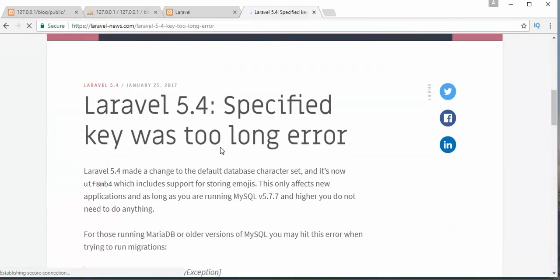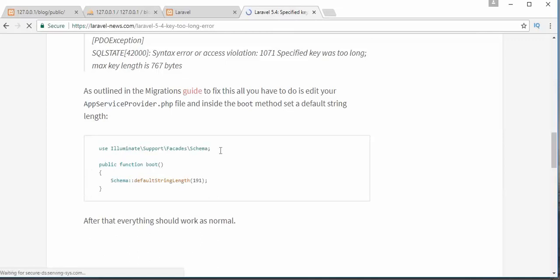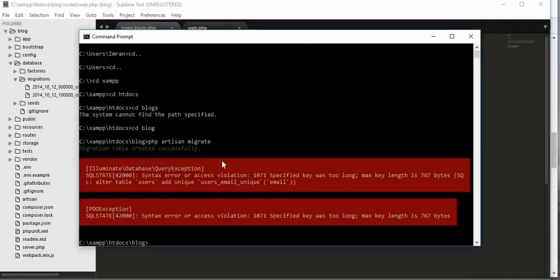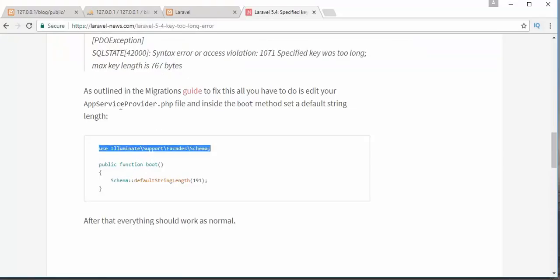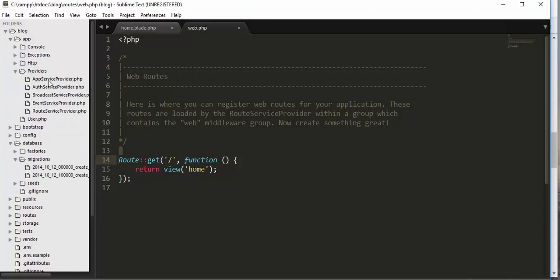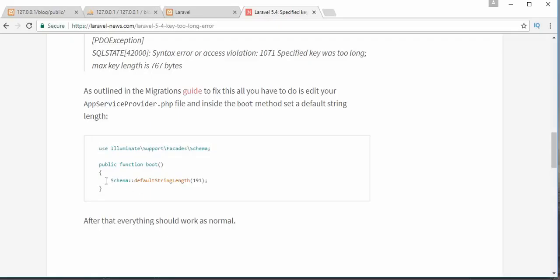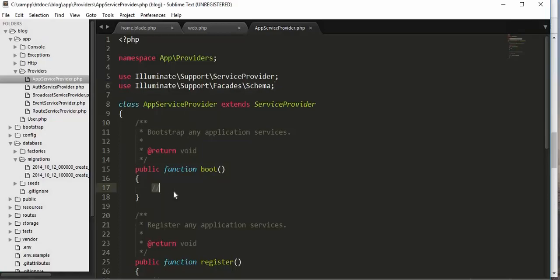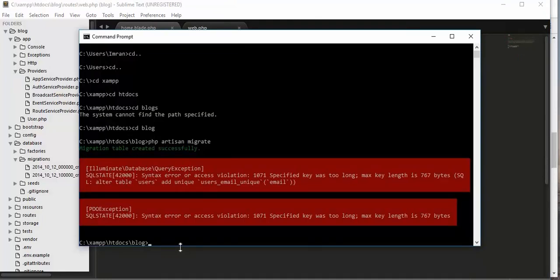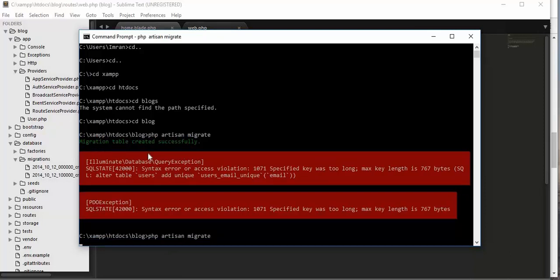I will come to my editor, copy the error, go to the browser, paste it in Google, and search for the solution. Clicking on the first result, it says I need to import a package and add code inside the file called AppServiceProvider.php. I find this file inside the app/providers folder, paste the fix, save it, and then come back to the command prompt and run 'php artisan migrate' again.